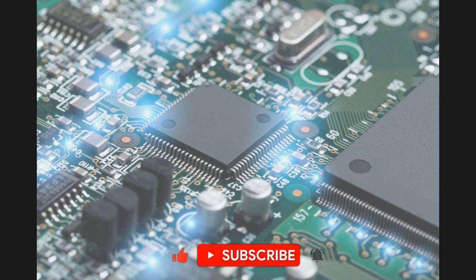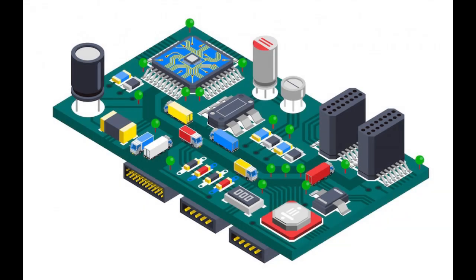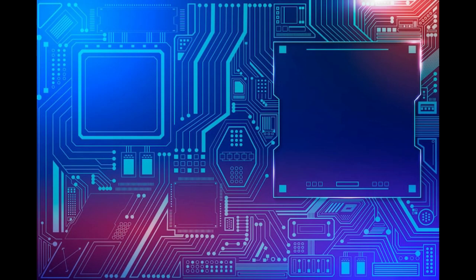Electronics technology has revolutionized the way we communicate, process, and store information, control appliances and machinery, and perform scientific research. It has enabled the creation of a vast array of products,